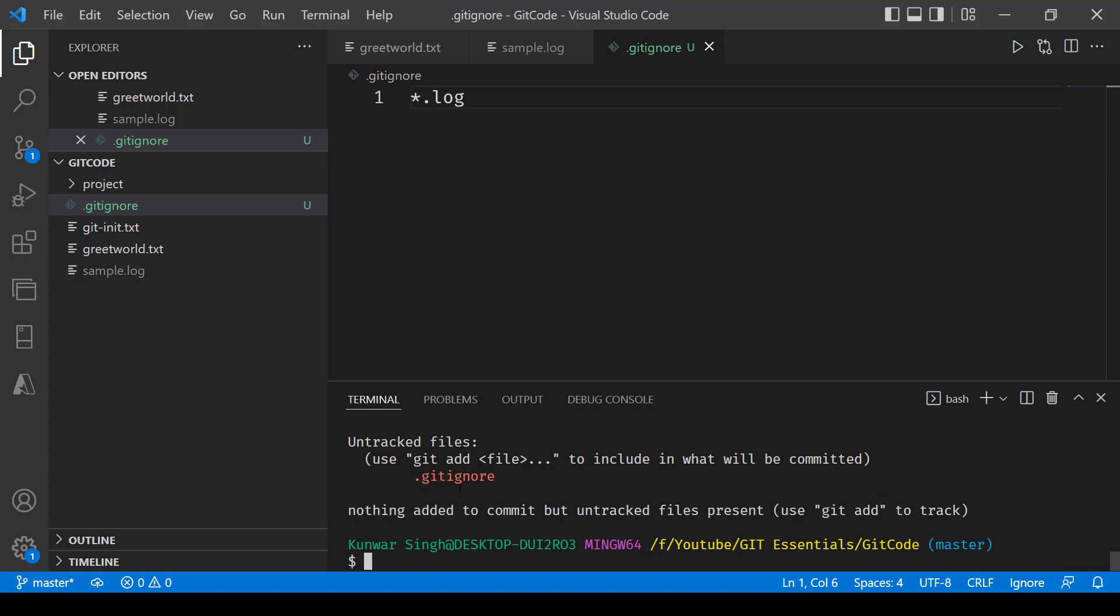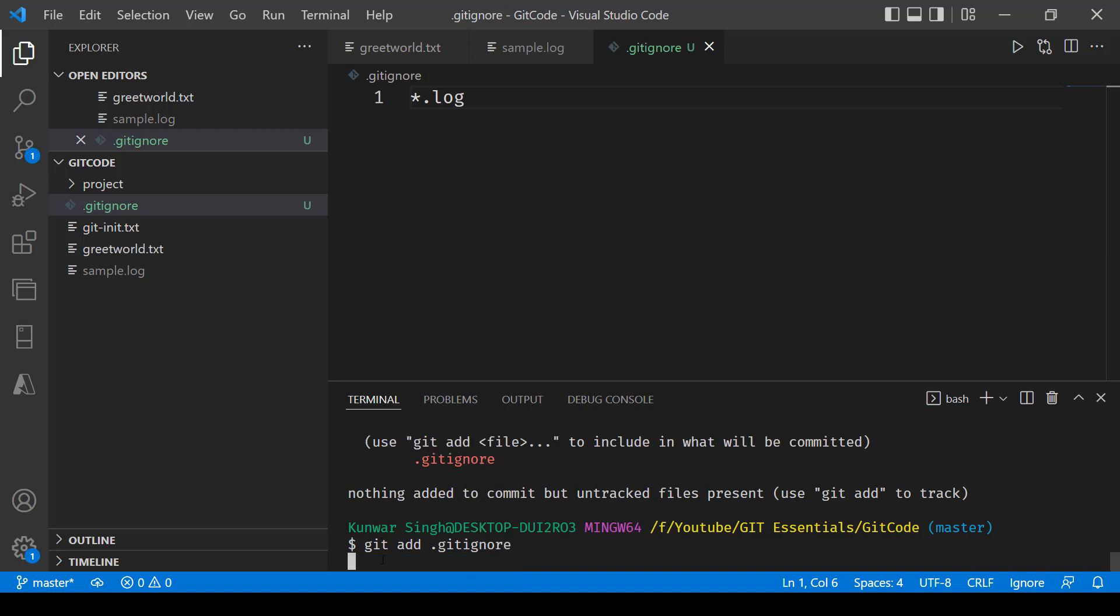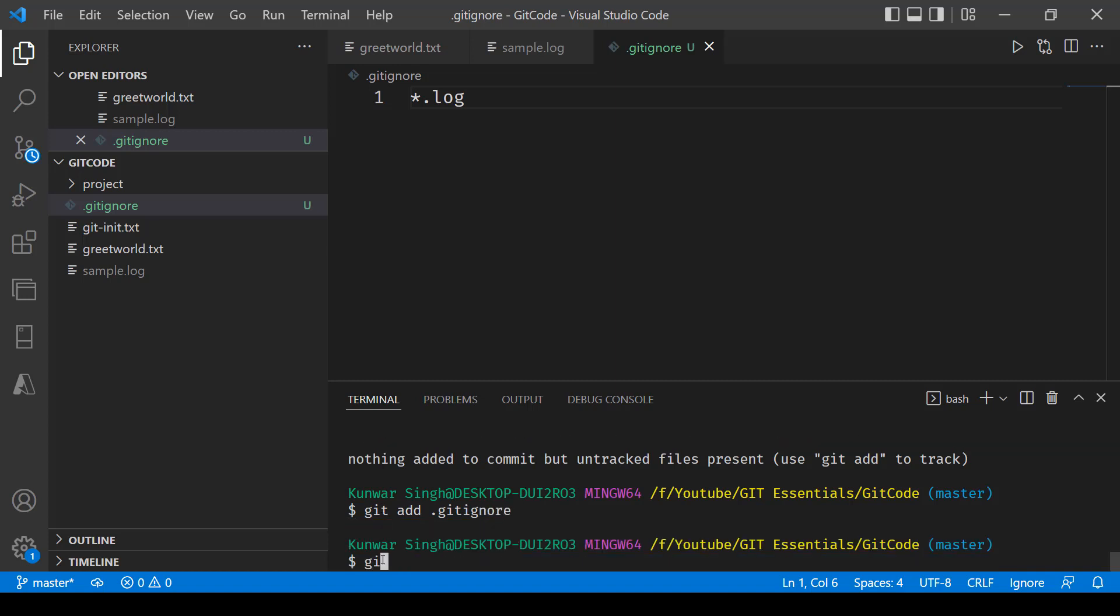Now it's saying that the .gitignore file has been added. Since this is something we will be requiring, we can go ahead and add it. We'll say git add .gitignore, and after that we can say git commit -am and we can write